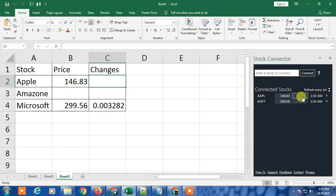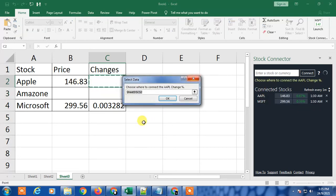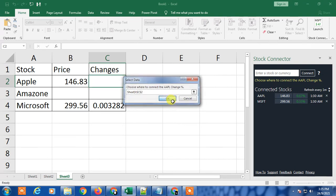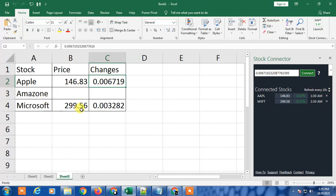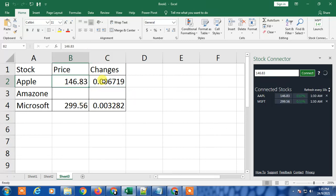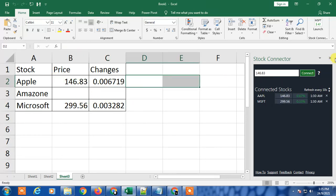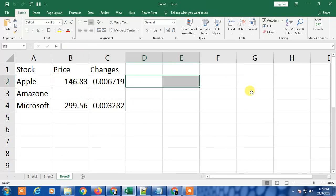The best part is the data refreshes every one minute. You can decrease the time to a minimum of 10 seconds, so after 10 seconds the stock changes refresh automatically and changes will appear here. That's how you get live stock price in Excel.